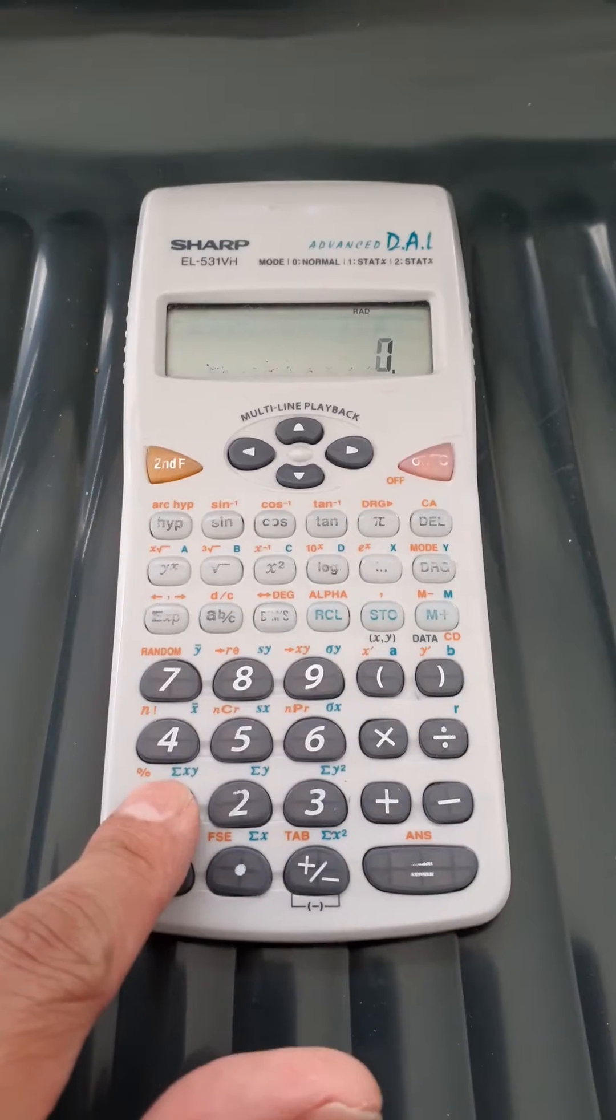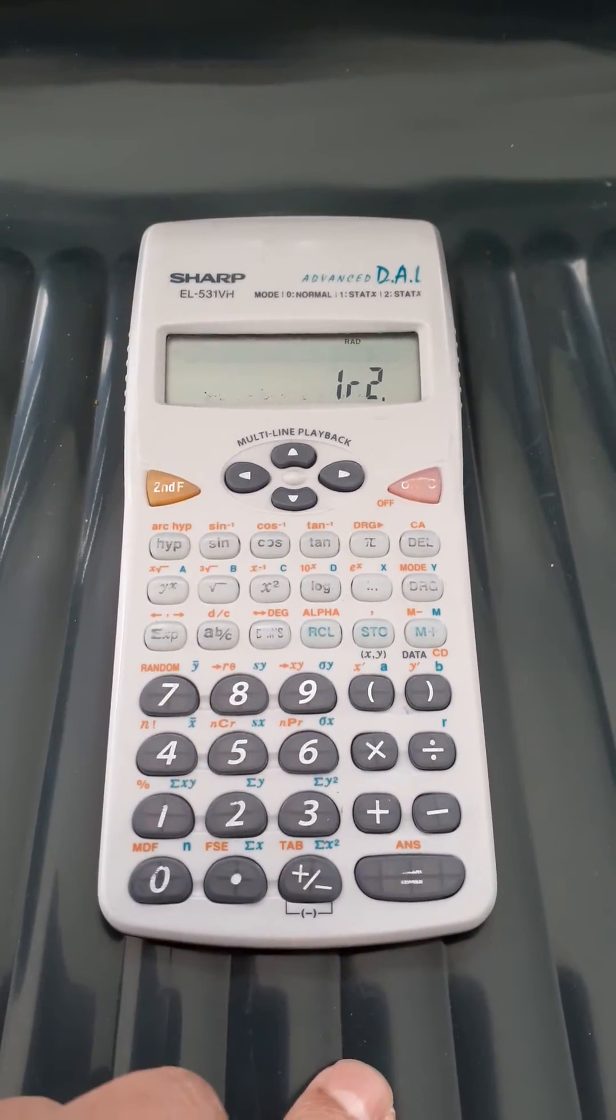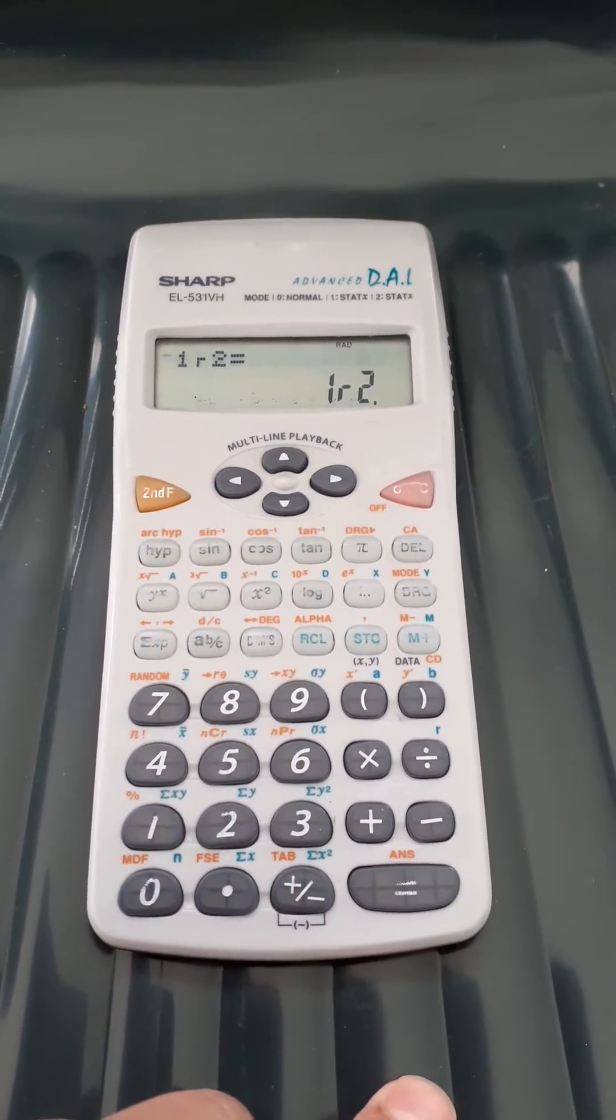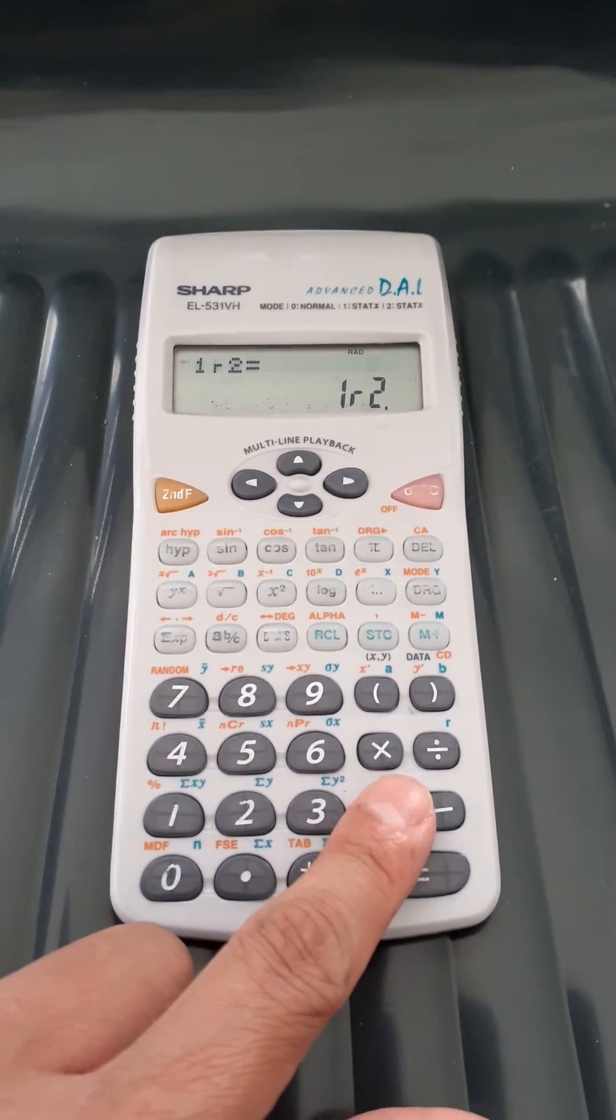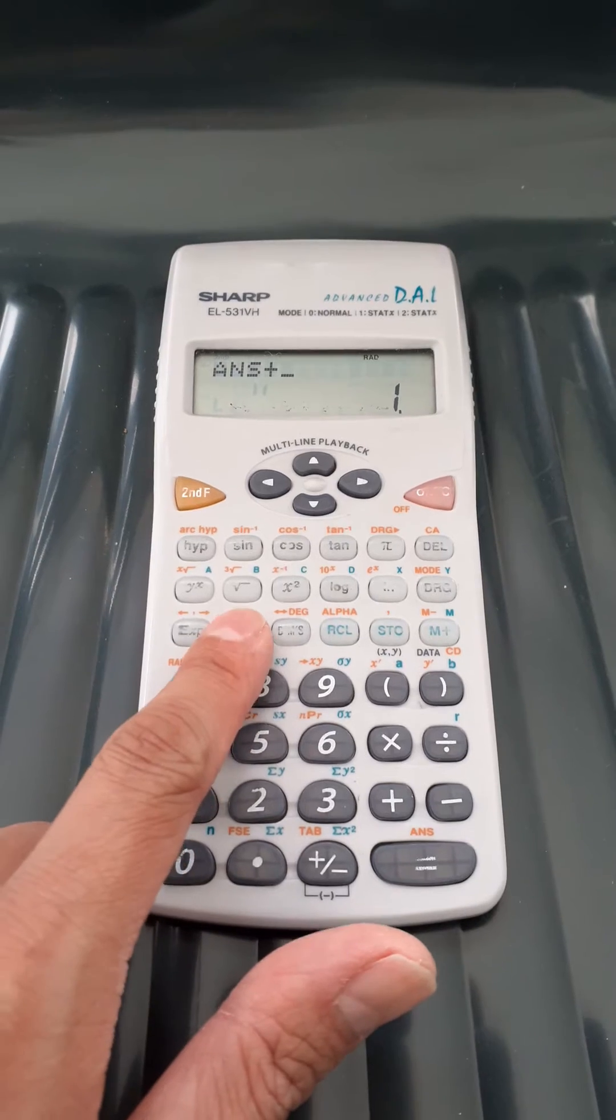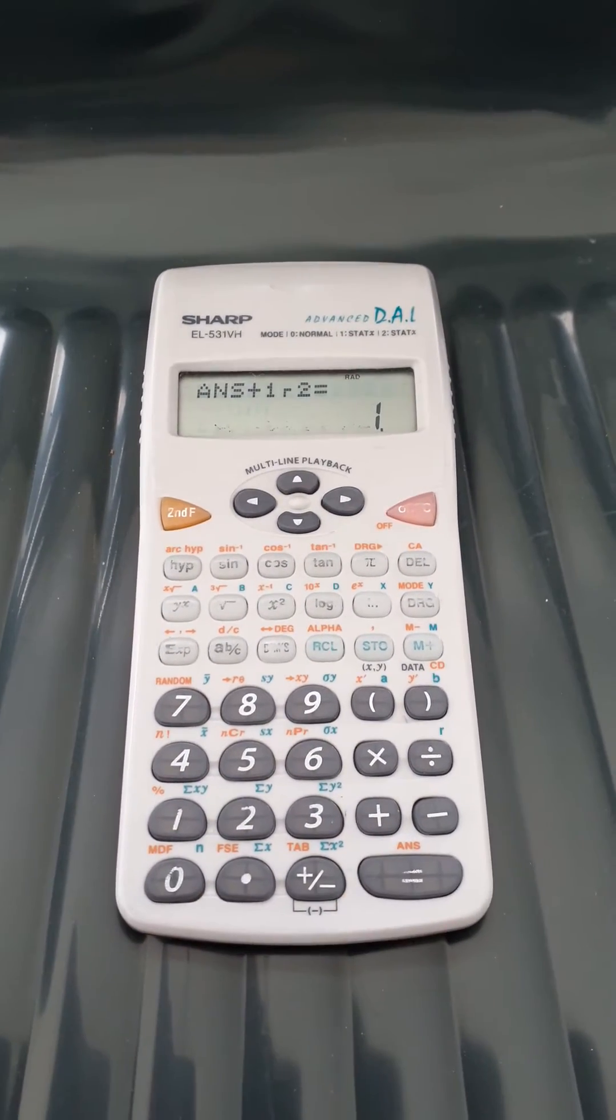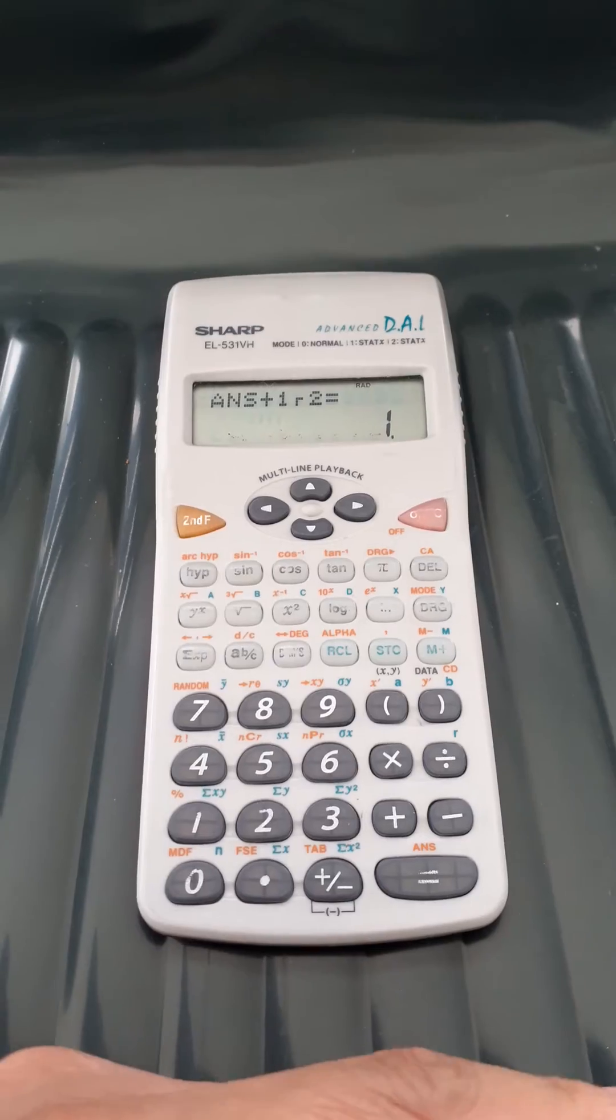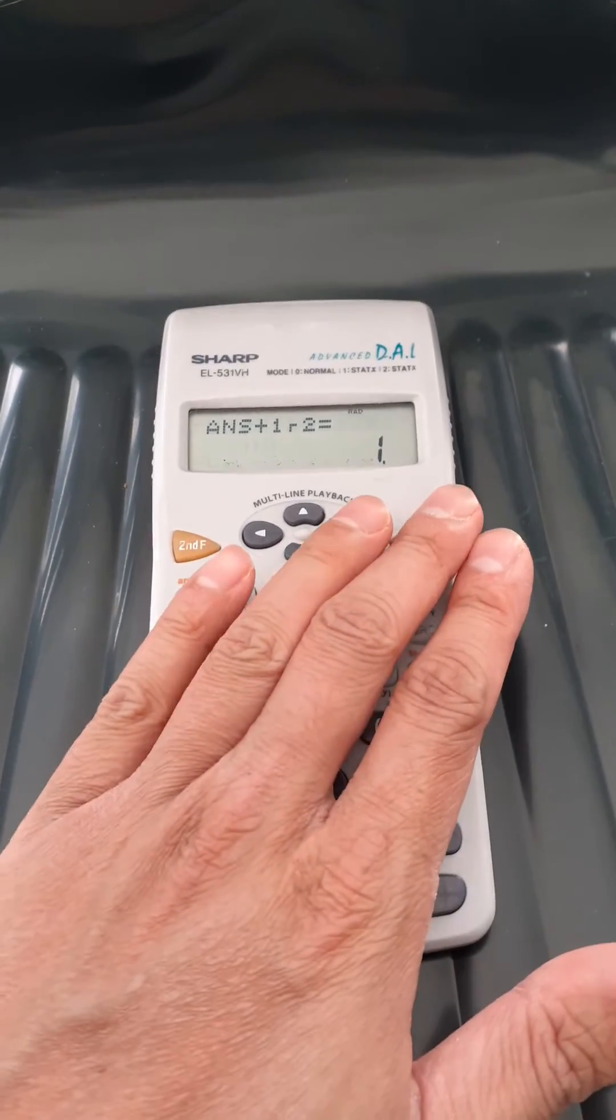You would press 1, fraction 2, and that gives you the fraction a half. Now to show that's correct, if I add a half onto this, so I press 1, fraction 2, then I get the answer 1, because a half plus a half is 1.